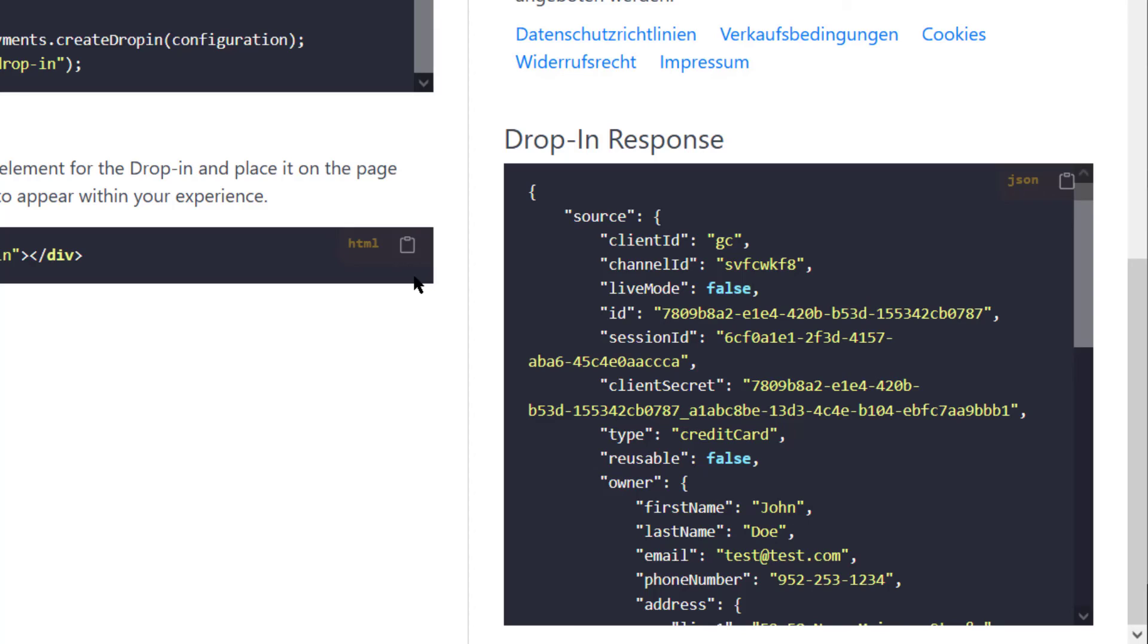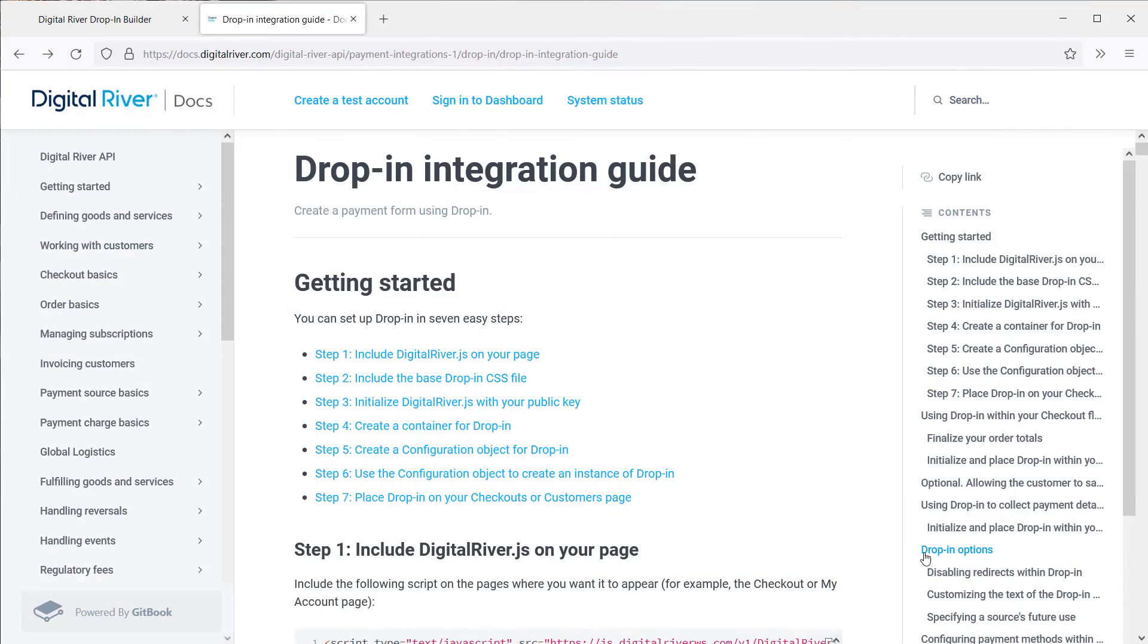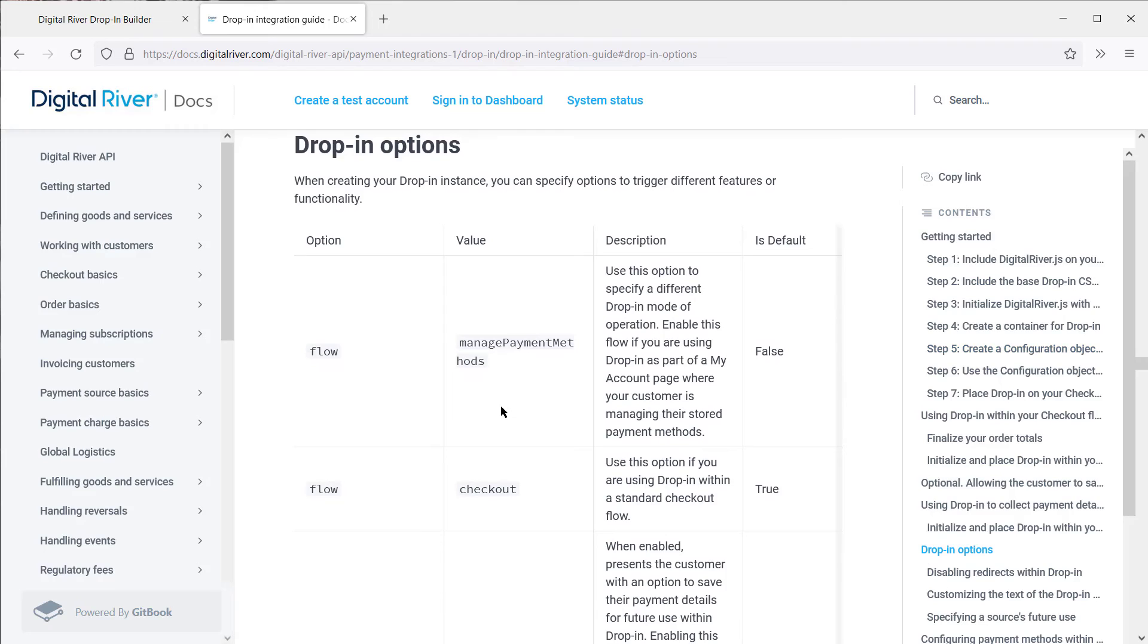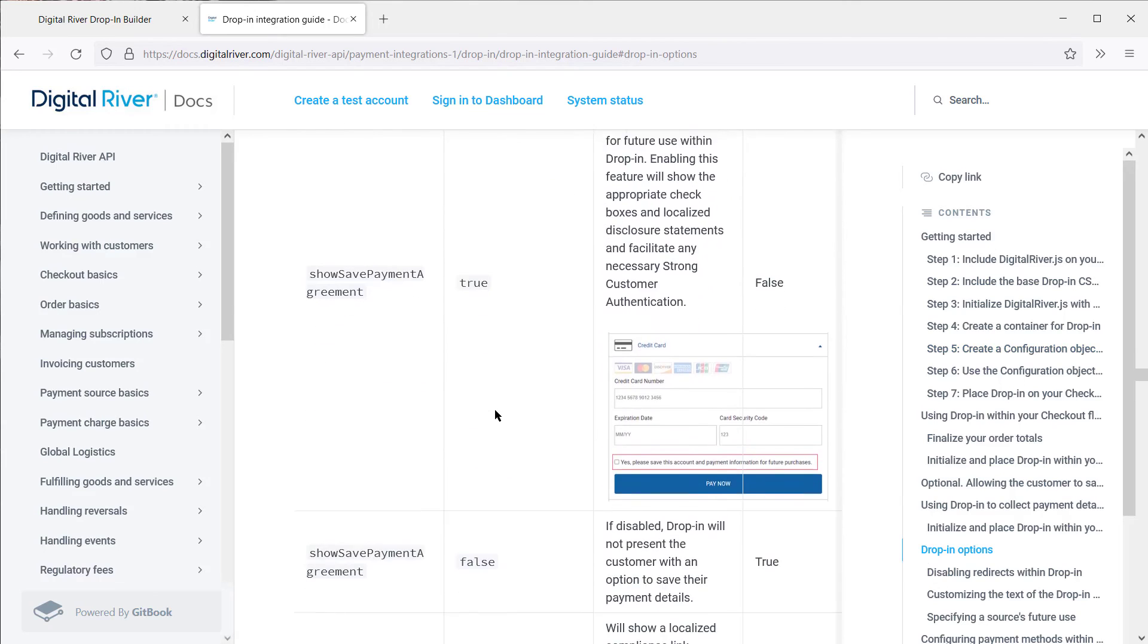To learn more about DropIn, check out the DropIn Integration Guide. Specifically, the drop-in options, which covers the different configuration options in more detail, including some screenshots. And that's been a quick overview of the DropIn Builder tool.